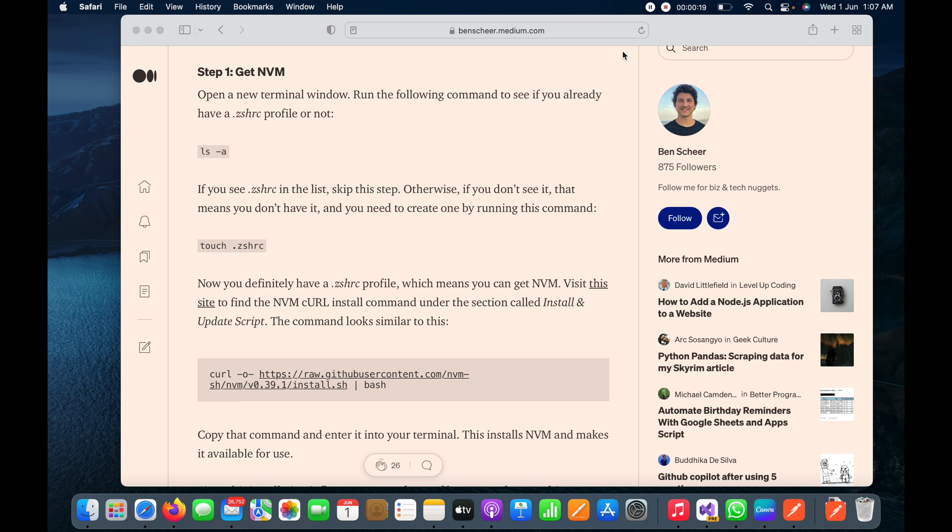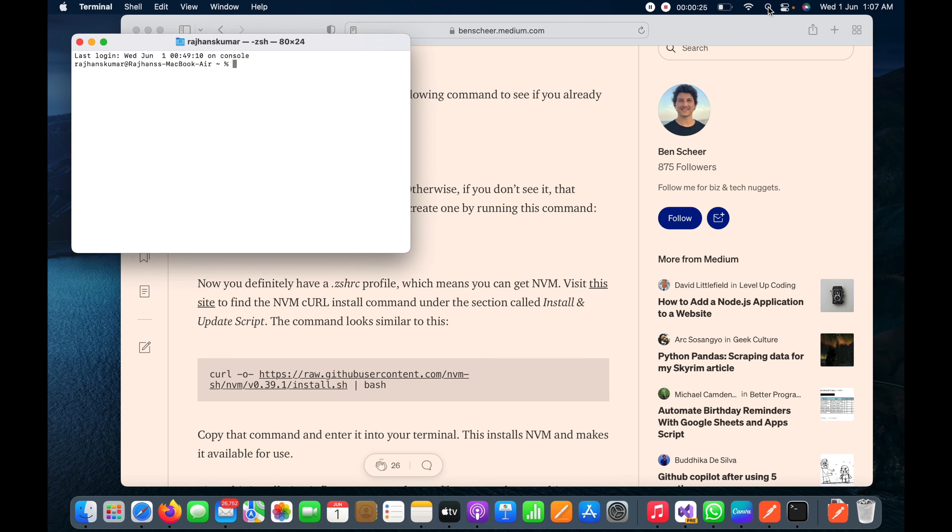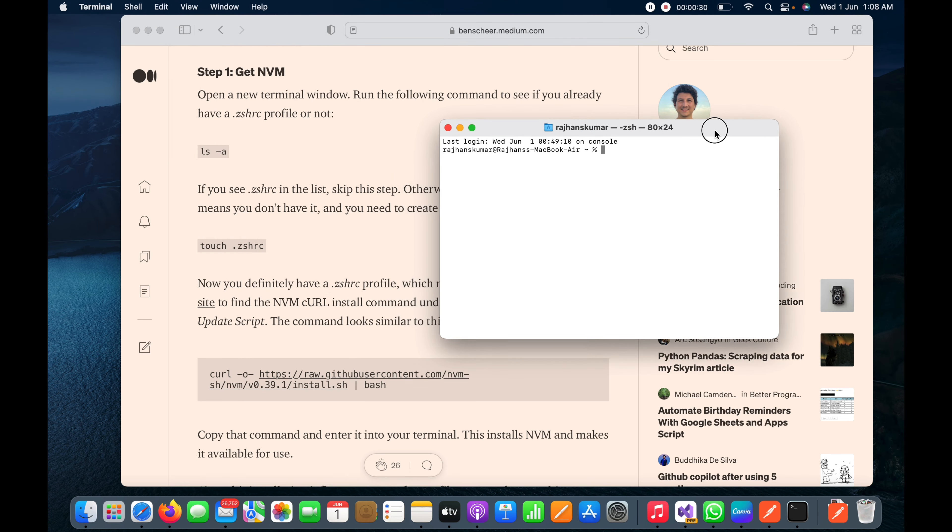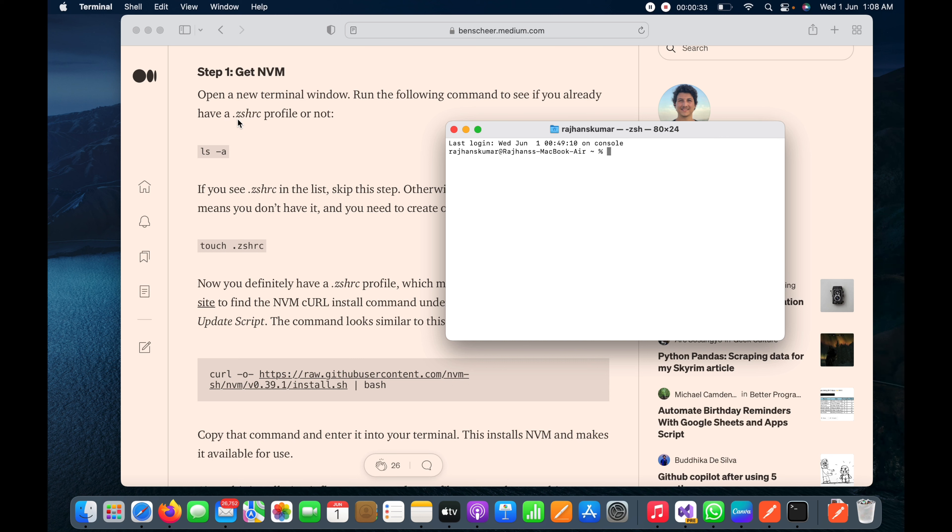I will go ahead and open the terminal here. In terminal I will run this command first to check whether we have .zshrc profile or not. So I will type here ls -a, and as we don't see any profile here, I will create one by running this command.